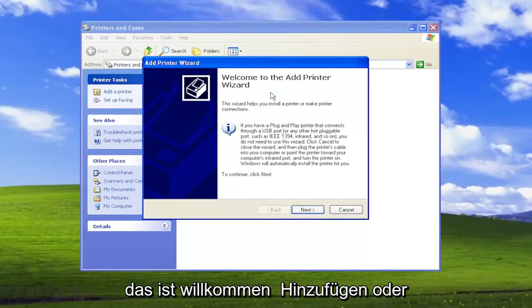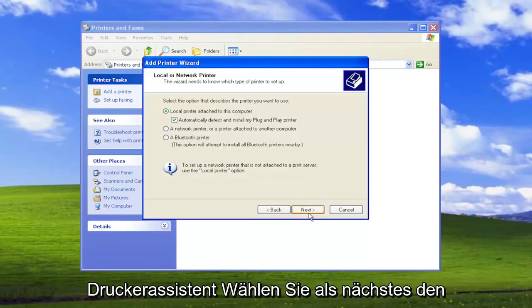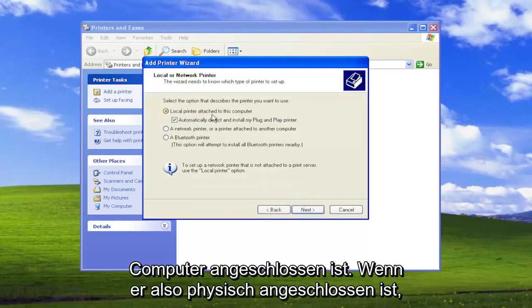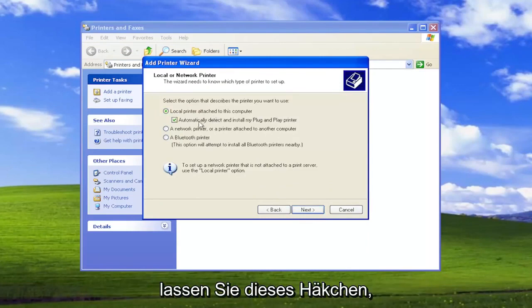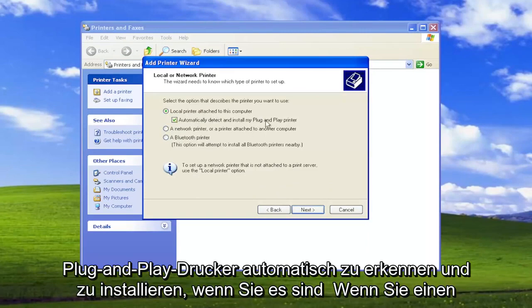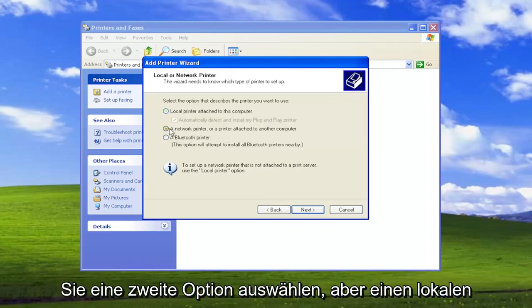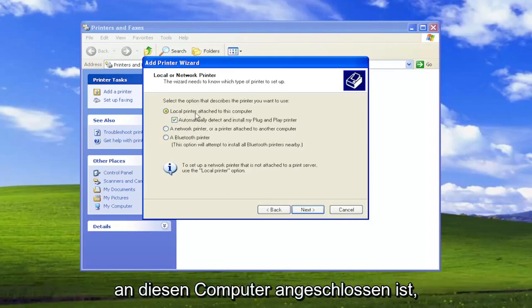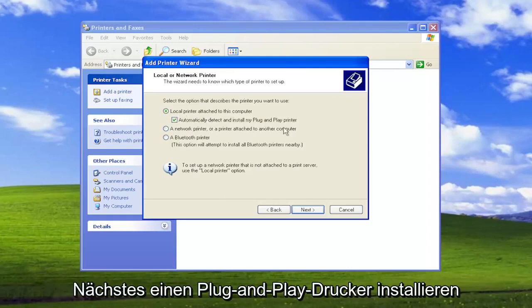This is the add printer wizard. Select next. Choose local printer attached to this computer. If it's physically connected with a plug-and-play cable, keep the checkmark to automatically detect and install my plug-and-play printer. If using a wireless or network printer, you would select the second option. For a local printer, select local printer attached to this computer and automatically detect and install my plug-and-play printer.